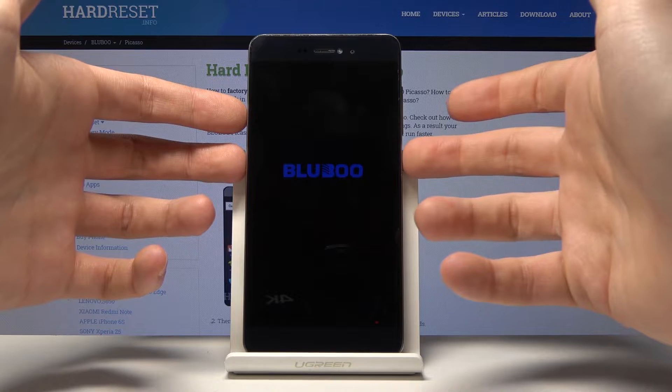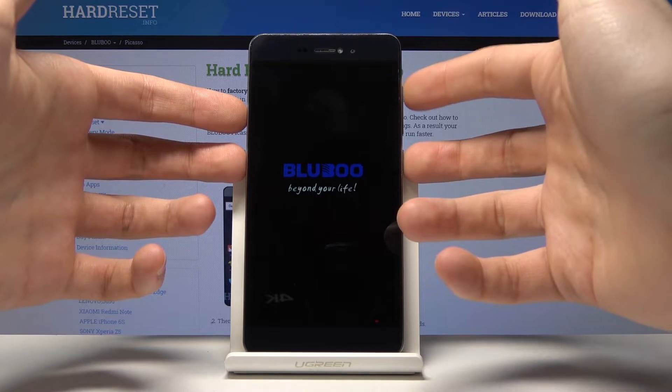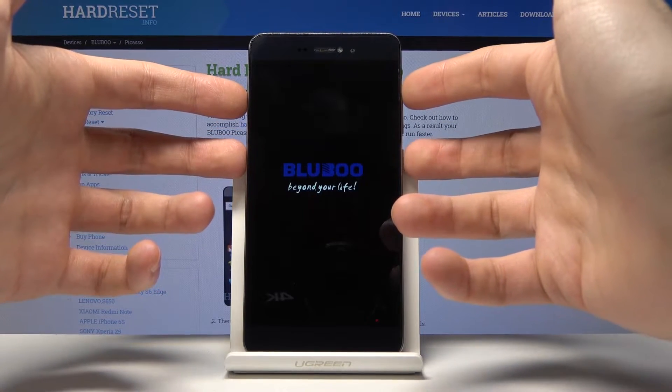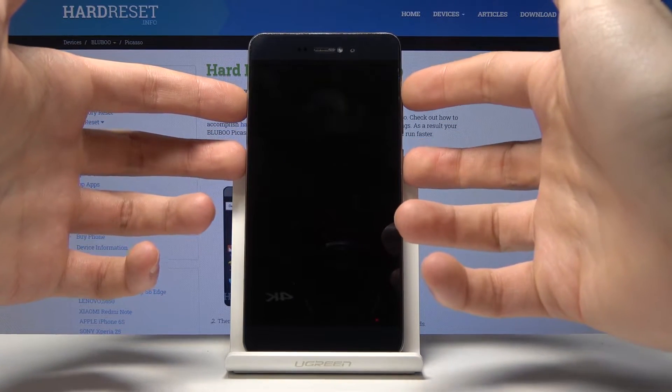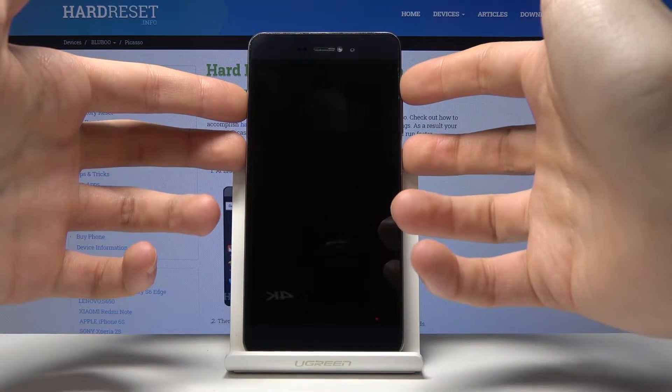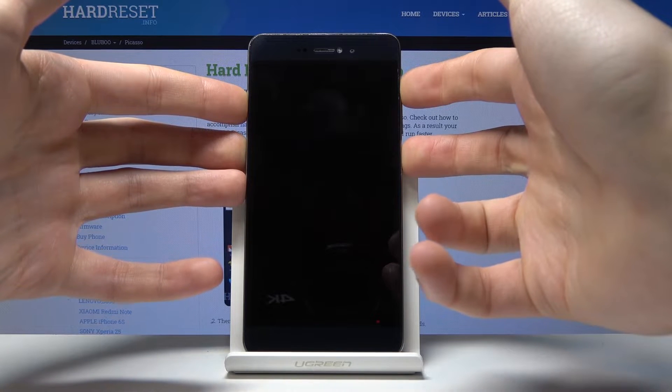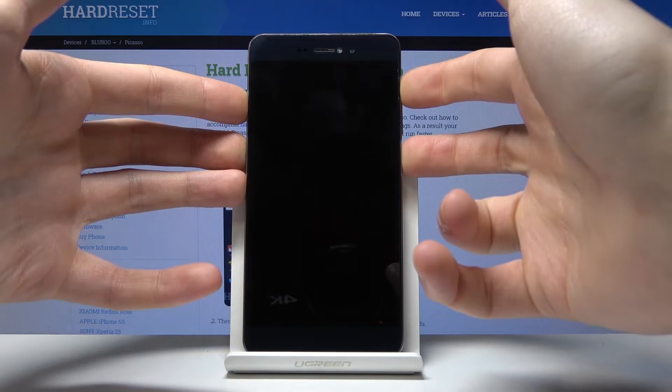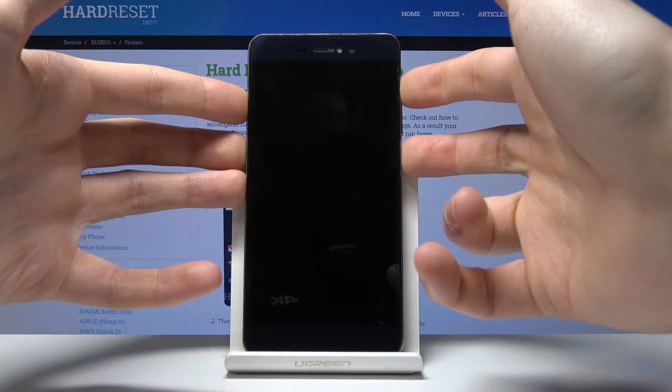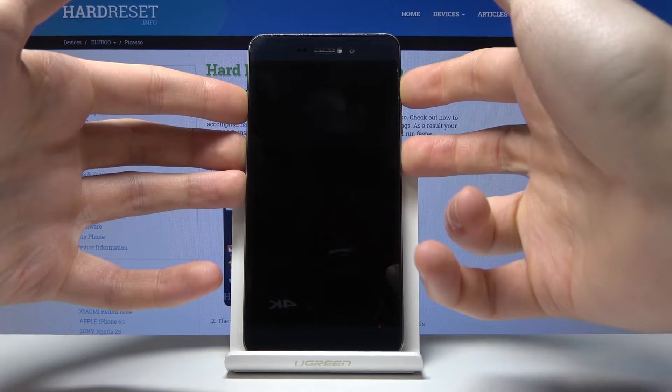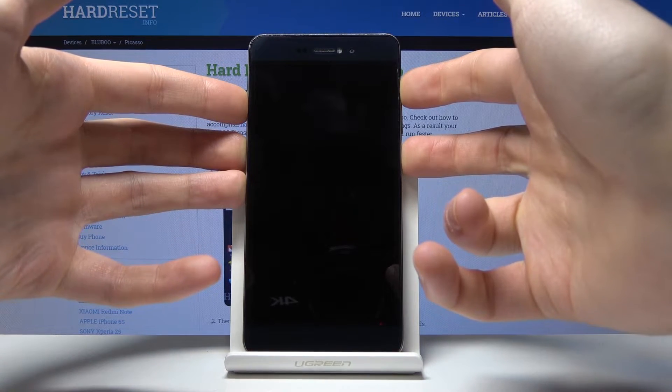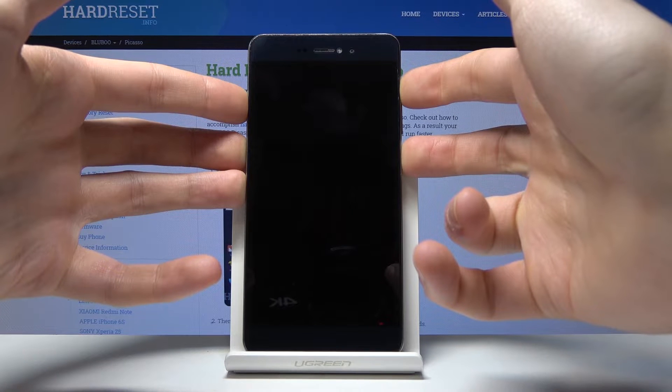the combination of power key and volume up to enter boot mode. As soon as boot mode